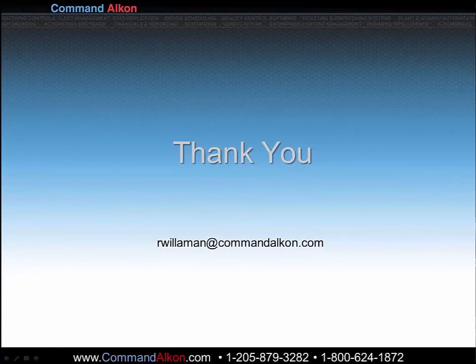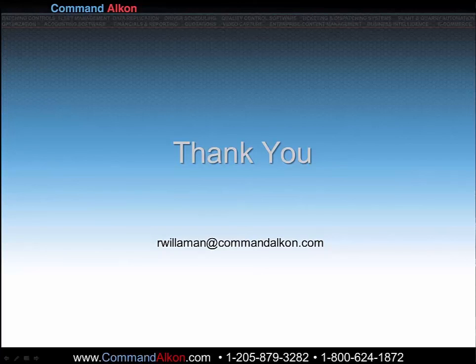Thank you very much for your attention to this presentation. If you have questions, please contact the Command-Alcon Service Department or I can be contacted at rwilliman.